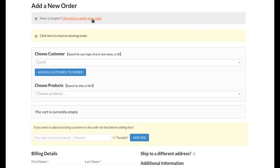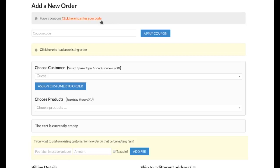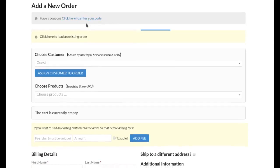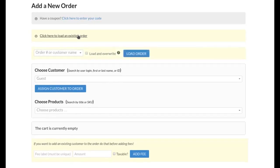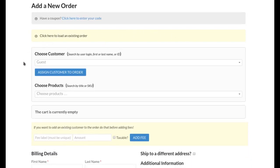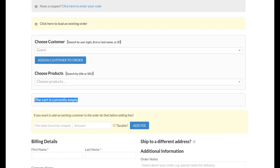Here at the top you see I have a place to enter a coupon code. This site does have coupon codes enabled, so if your site does, you'll see this form field up here. And next under that we have a yellow box where I can click to load an existing order if I want to. I can search for orders by order number or customer name. I'll go over that in further detail here in a moment. Below that we have a place to choose customer or choose products, and then below that we have a cart contents review and currently the cart is empty.